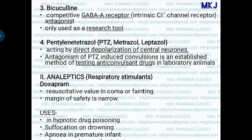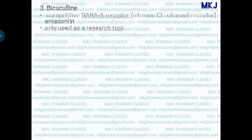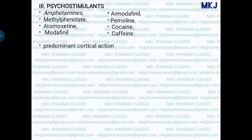Doxapram is used in hypnotic drug poisoning, since hypnotics cause respiratory depression. It is also used in suffocation or drowning, and for apnea in premature infants who have difficulty breathing. Additionally, it is used after general anesthesia — since ventilation takes time to resume after anesthesia, doxapram is given to bring ventilation back immediately.